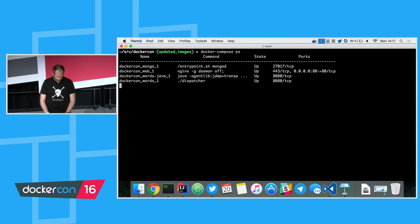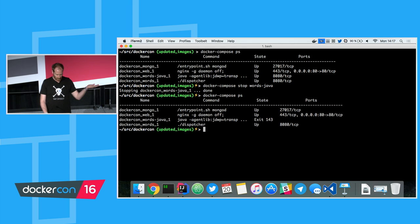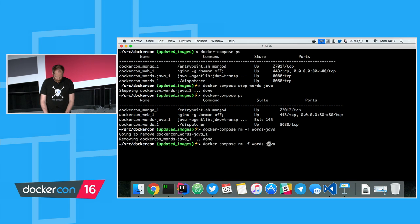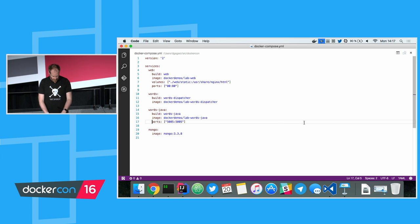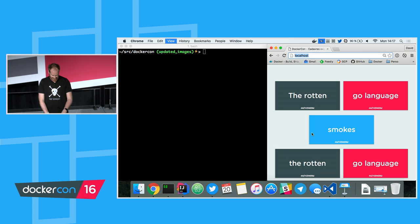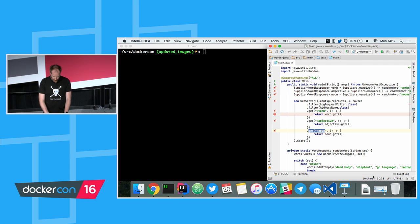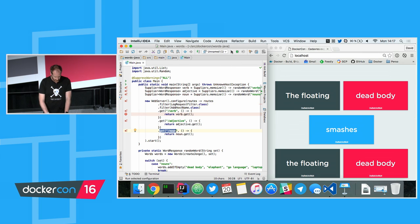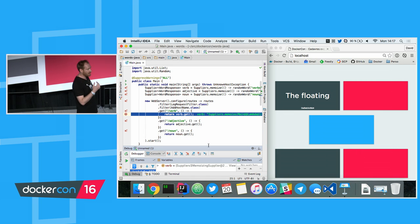I've got multiple services running. I'm just going to stop the words-java, remove it, and restart it. My application should still work, but I should now be able to debug it inside my IDE. I've got the breakpoint set — just debug, reload, and yes! I'm inside my IDE hitting the breakpoint. How cool is that?